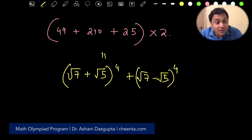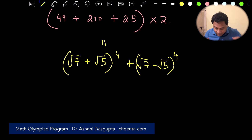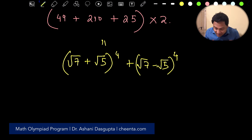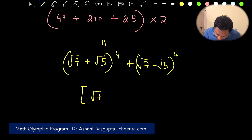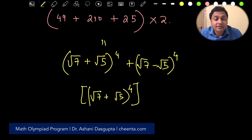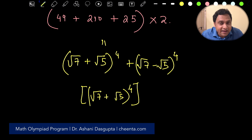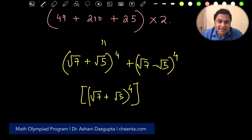Now comes the challenge question. With this information and all the discussion we've had, can you tell me the exact value of the floor — the greatest integer smaller than (√7 + √5)⁴? You just need to add and subtract the right things. If you know the final answer, put it in the comment section.